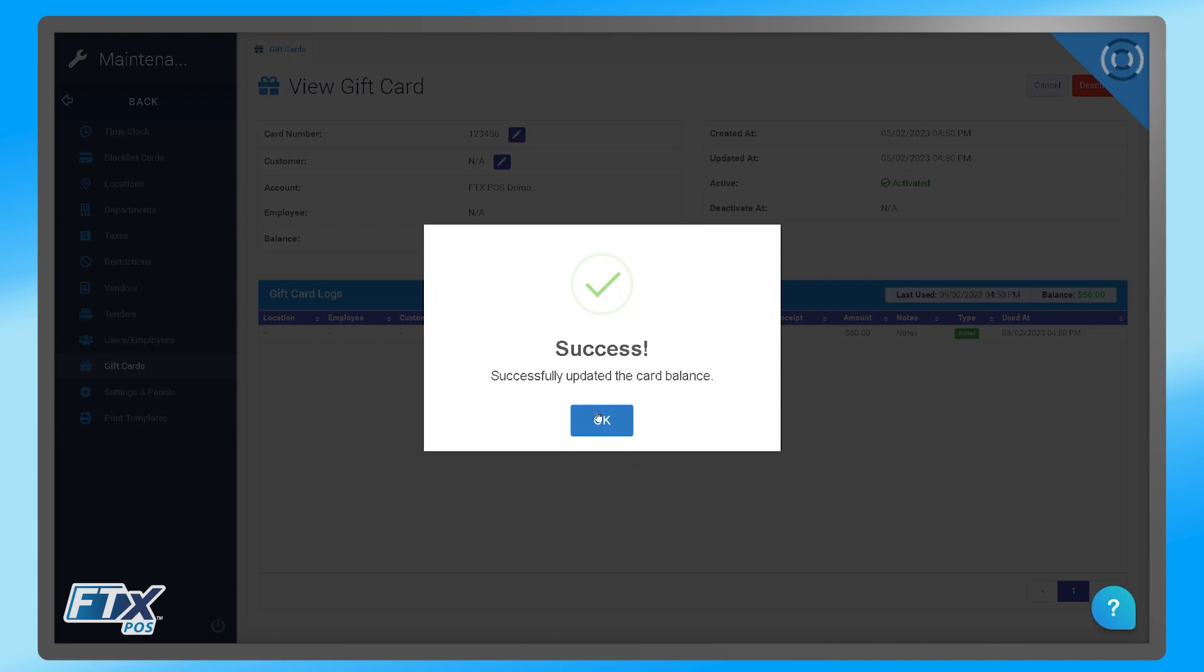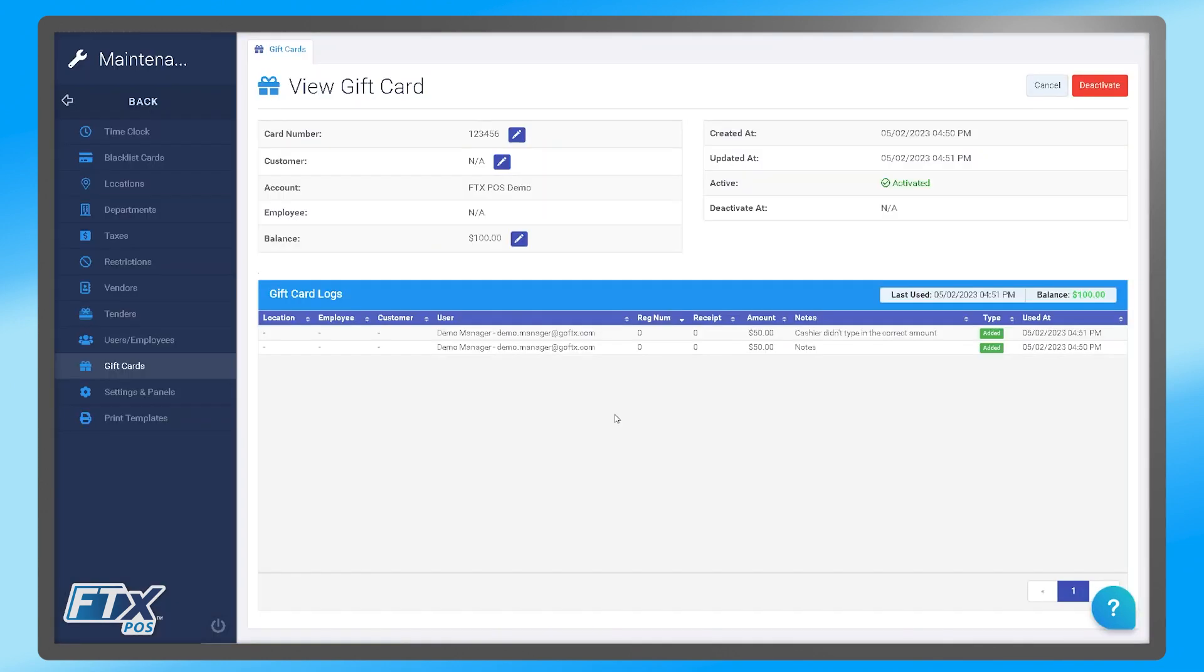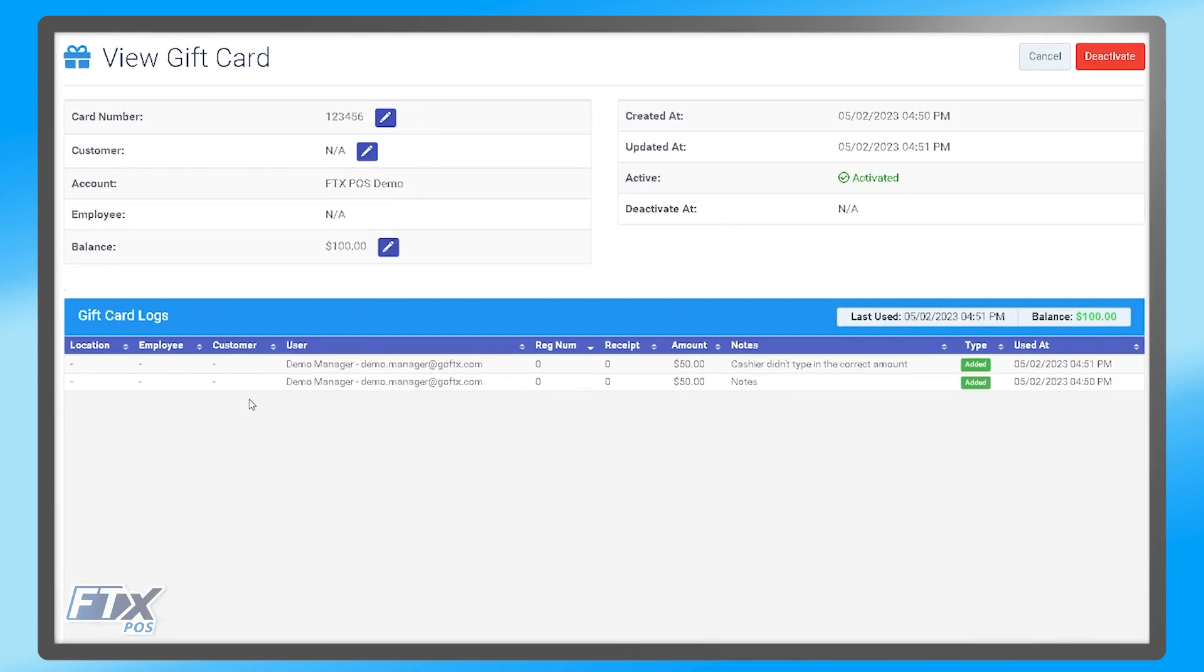After that, you will get a success message. You can click OK, and you can see that there was a change to this gift card in the logs below.